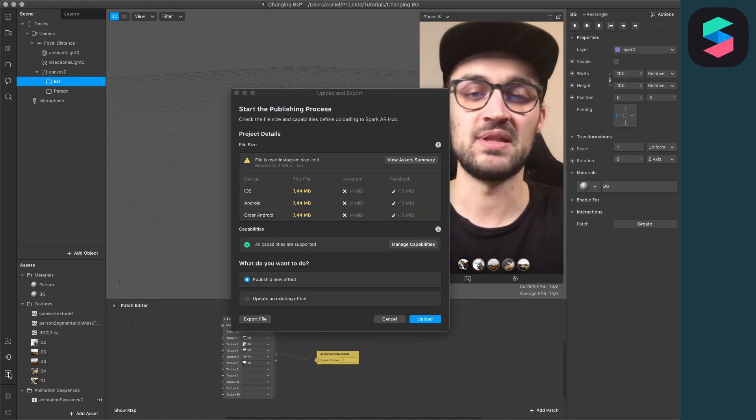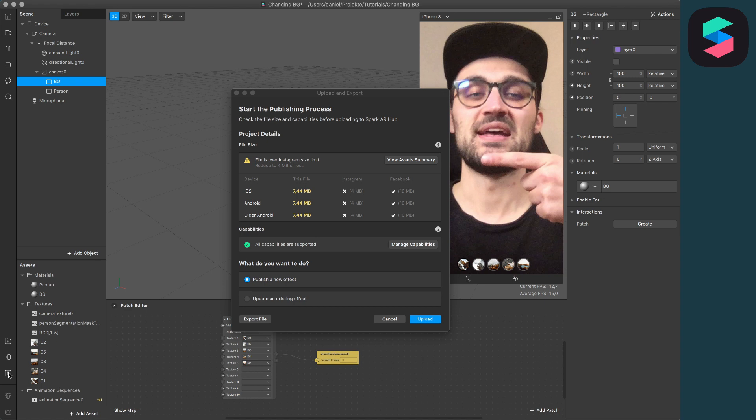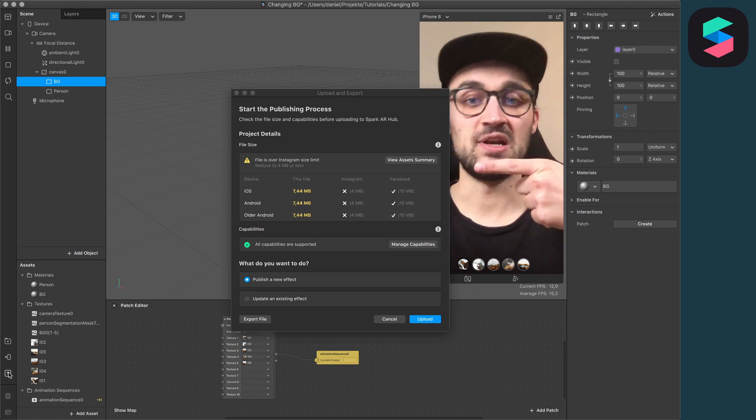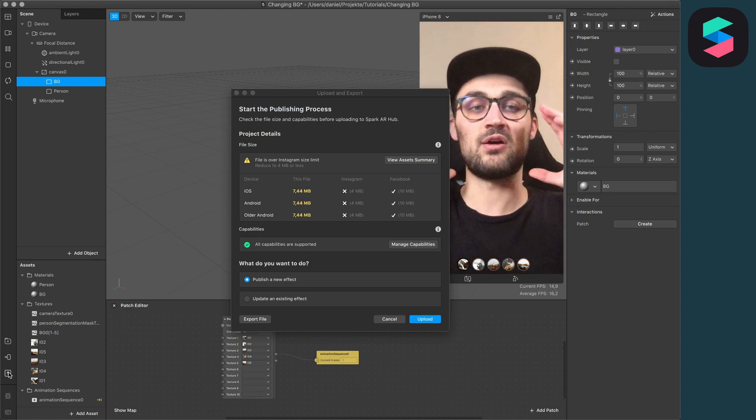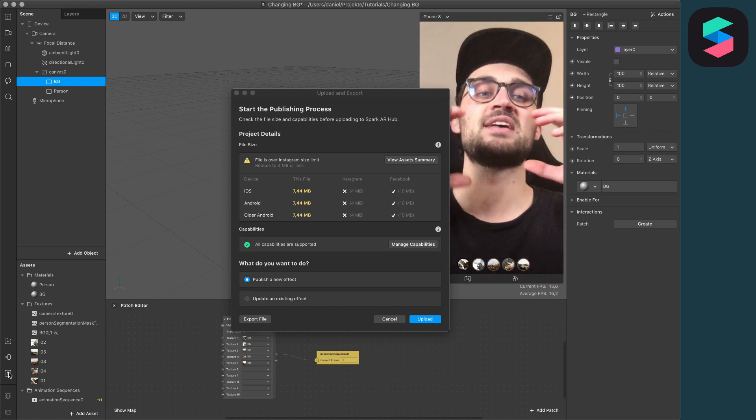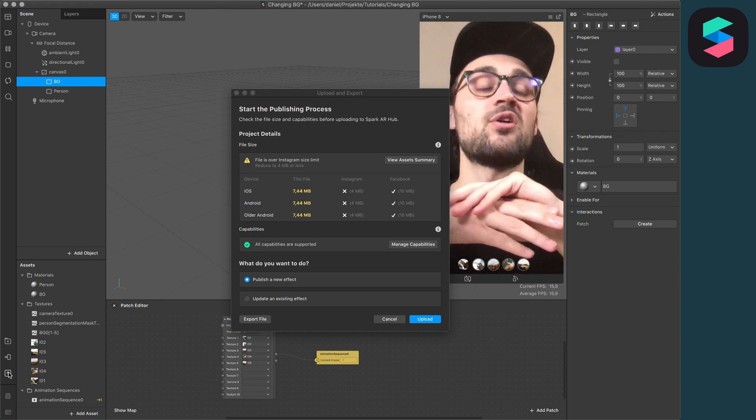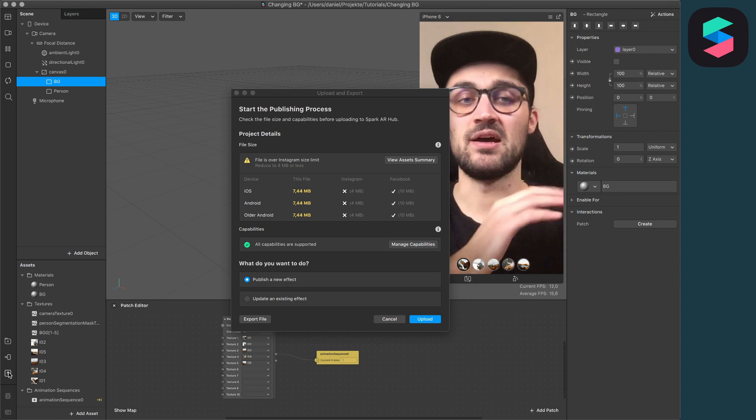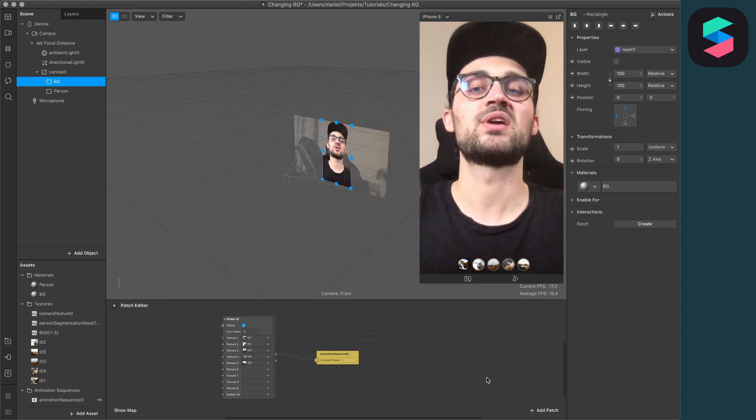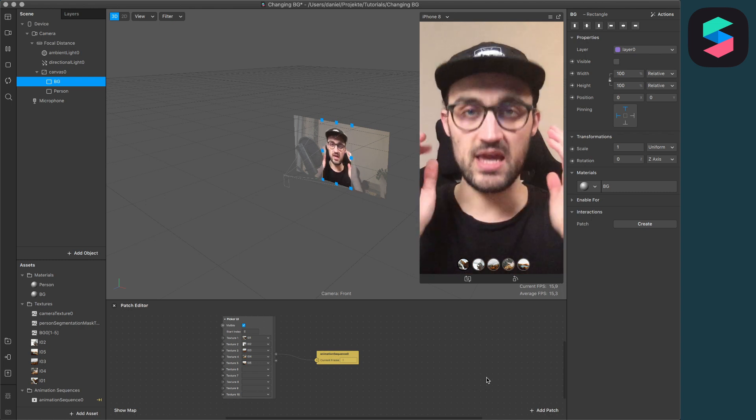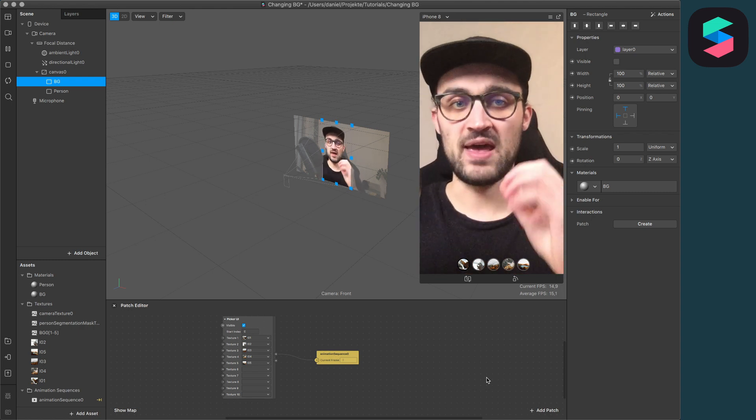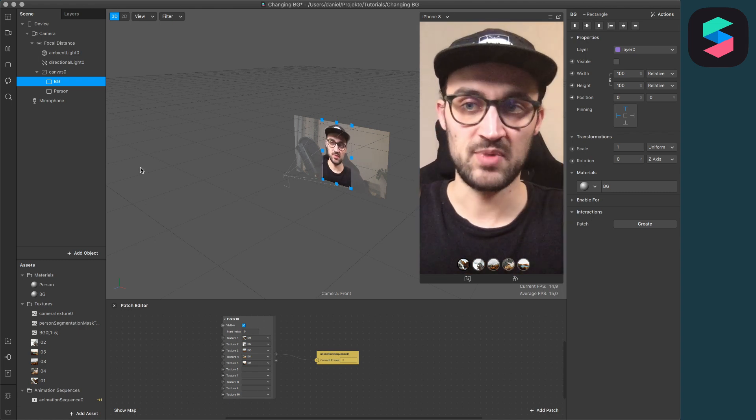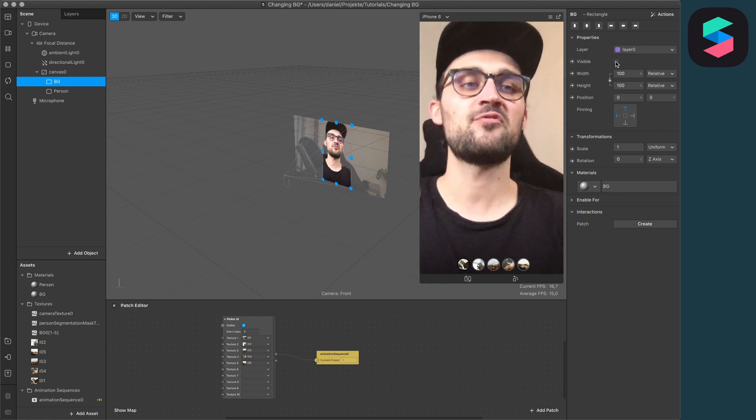When you click on upload and export, you will see that your effect file is way too big to upload. The filter has to be 4 megabytes or less. In this video, I want to show you how you can compress your image assets in a fast and easy way.